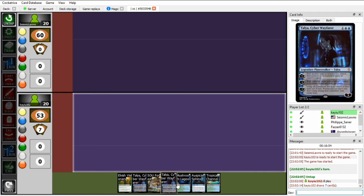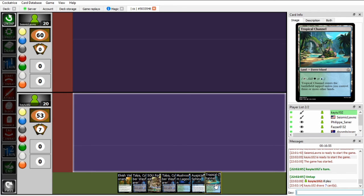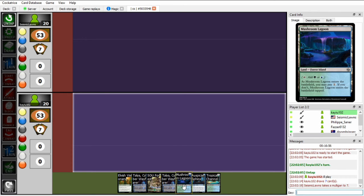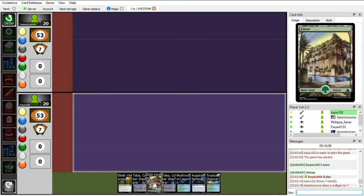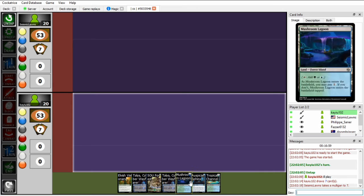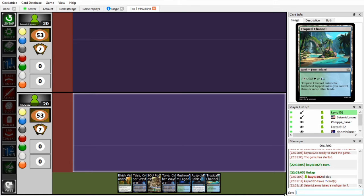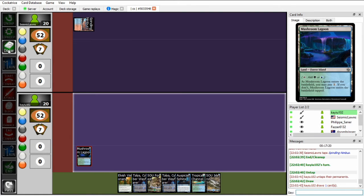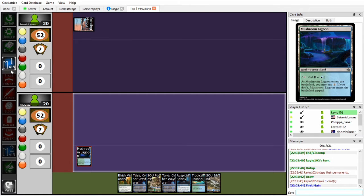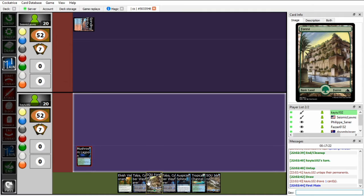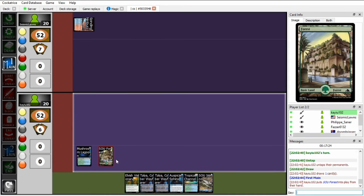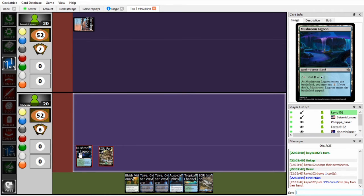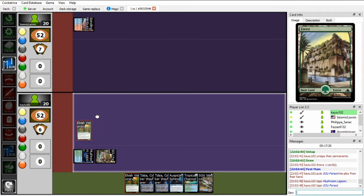I can't turn 3 a Talia here, but I can turn 2 a Visionary and it's a decent hand so I think I'll keep. Okay, that Island will let me turn 3 the Talia. For now I'll just Elvish Visionary though.